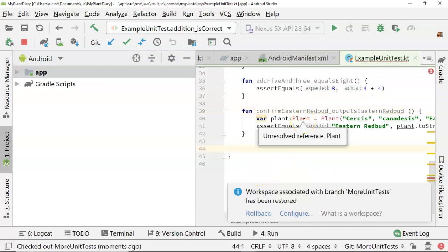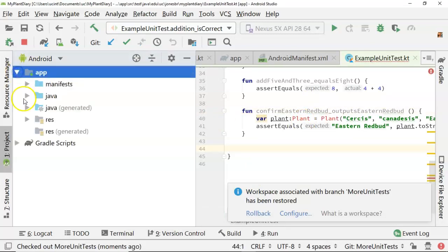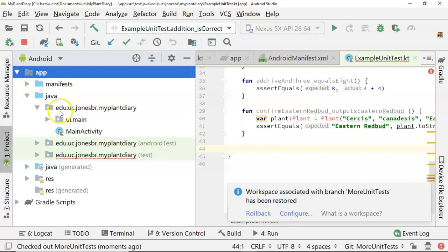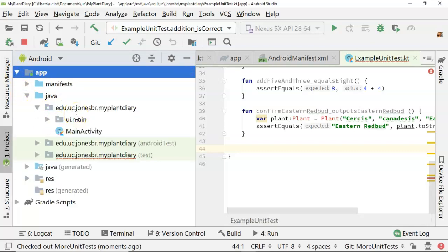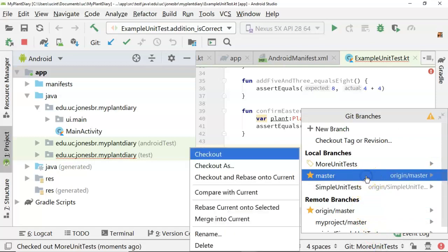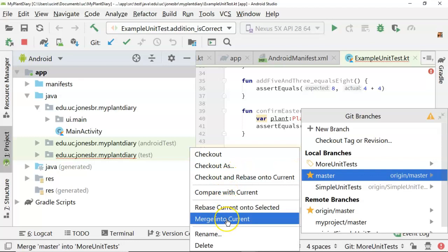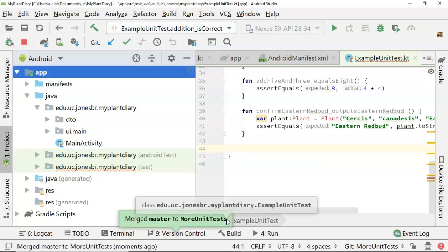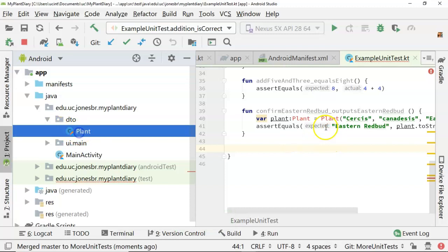It still doesn't know what a plant is. Let's go to app in Java. You notice that the DTO package I made does not exist, and the plant class we put in that DTO package does not exist — reason being, I'm in the separate branch called 'more unit tests'. But note when I click on master, I get some options. I can say 'merge into current', which means take whatever commits are on master and put them into my current branch. Let's go ahead and choose this — and wow, now we have our DTO, now we have our plant.